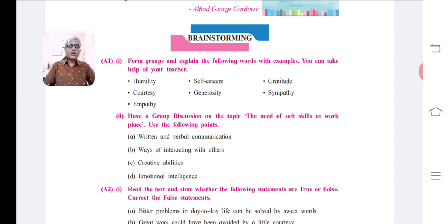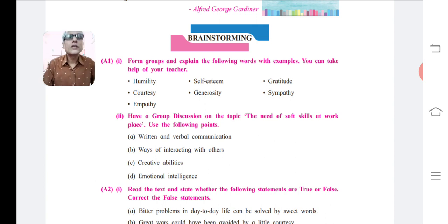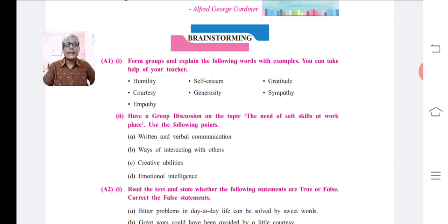The rest of the words are to be studied and explained by you individually. You can take the help of your friends. Now the next activity is a group discussion on the topic: The need of soft skills at work. Use the following points: a. written and verbal communication, b. ways of interacting with others, c. creative abilities, and d. emotional intelligence.